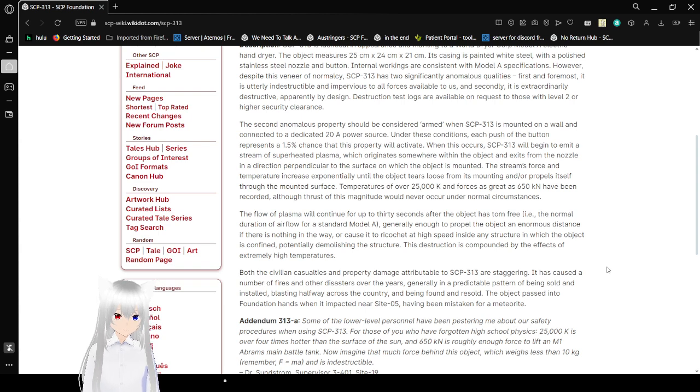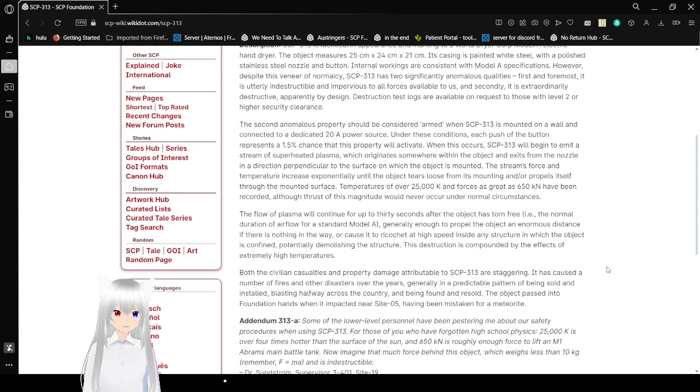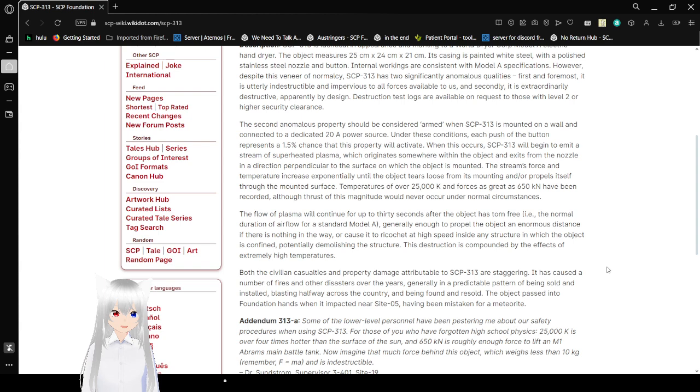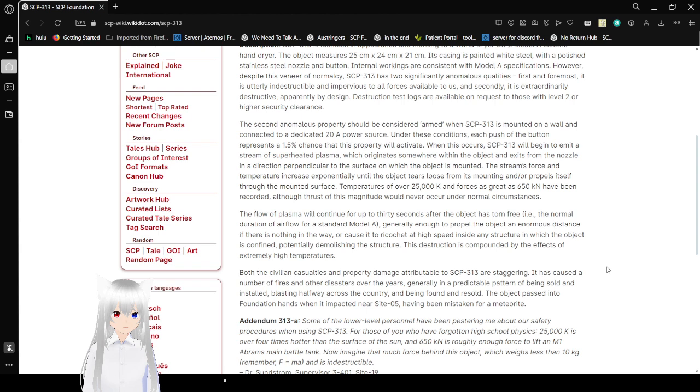First and foremost, it is utterly indestructible and impervious to all forces available to us. And secondly, it is extraordinarily destructive, apparently by design. Destruction test logs are available on request to those with Level 2 or higher security clearance.